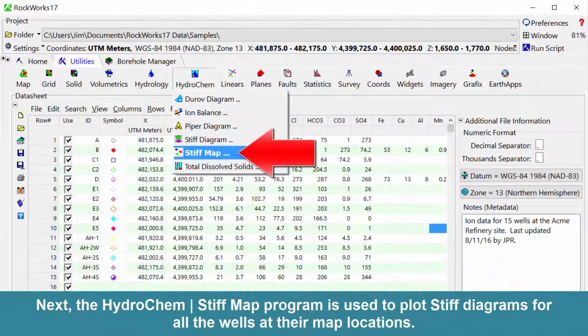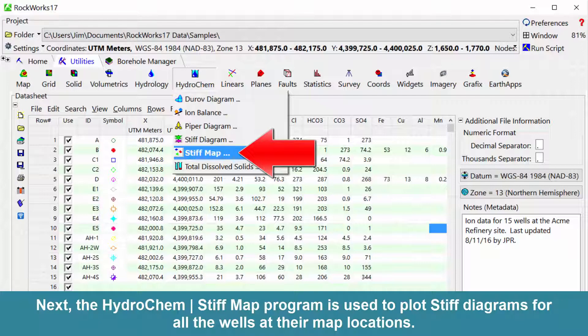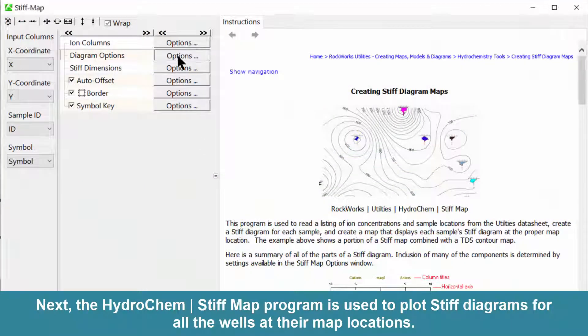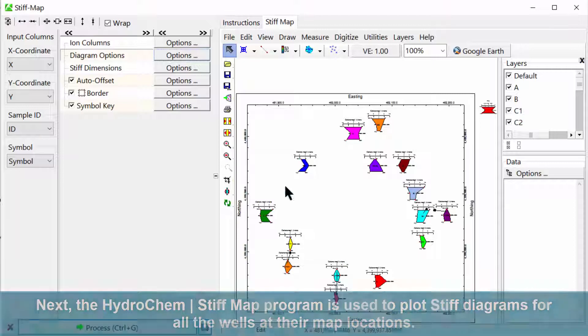Next, the Hydrochem Stiff Map program is used to plot Stiff diagrams for all the wells at their map locations.